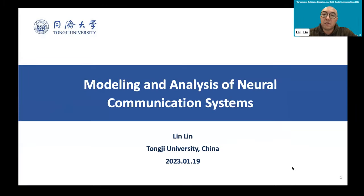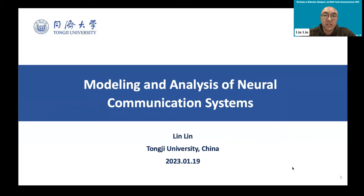The title of my talk is Modeling and Analysis of Neurocommunication Systems. My name is Lin Lin, and I'm from Tongji University, China.